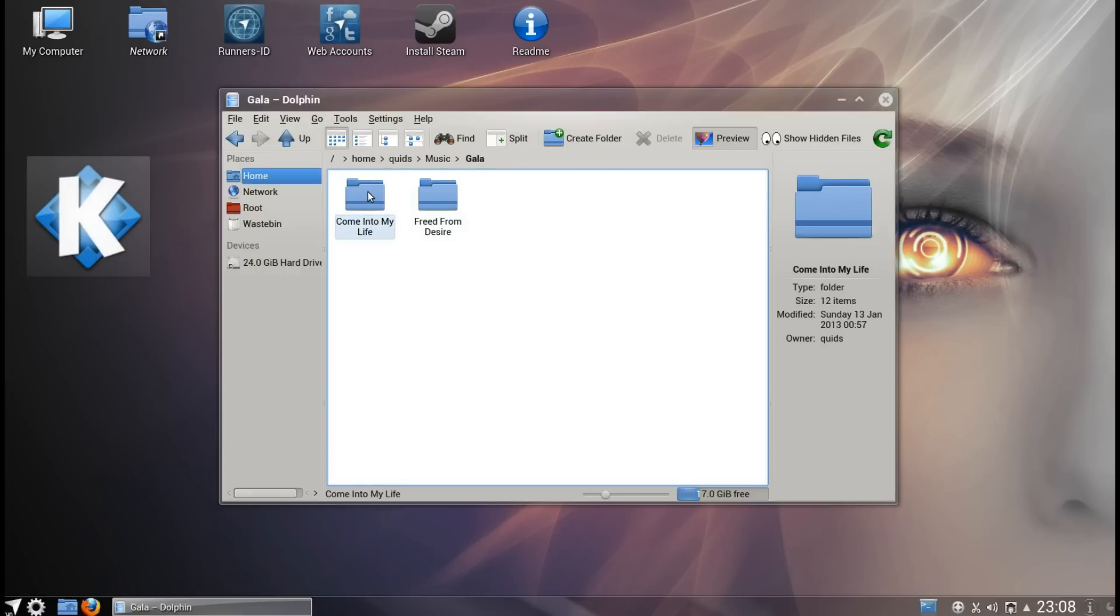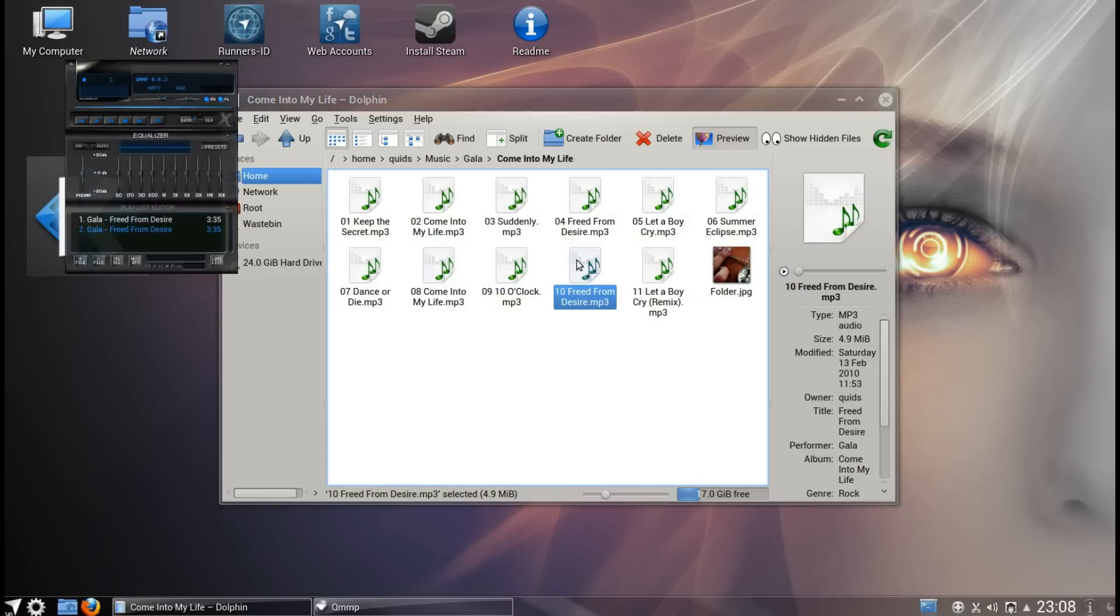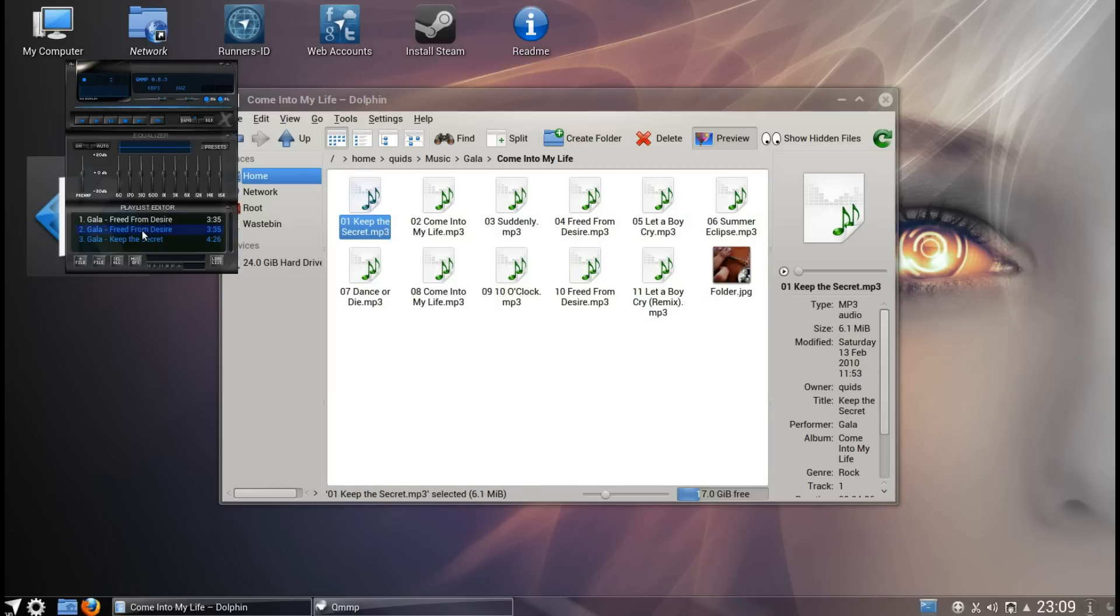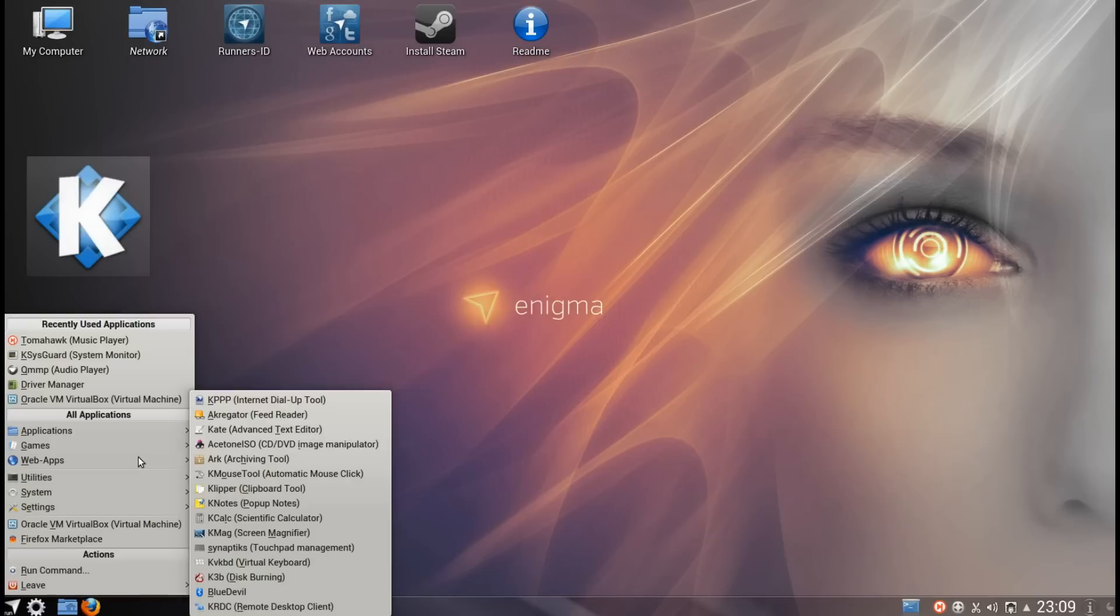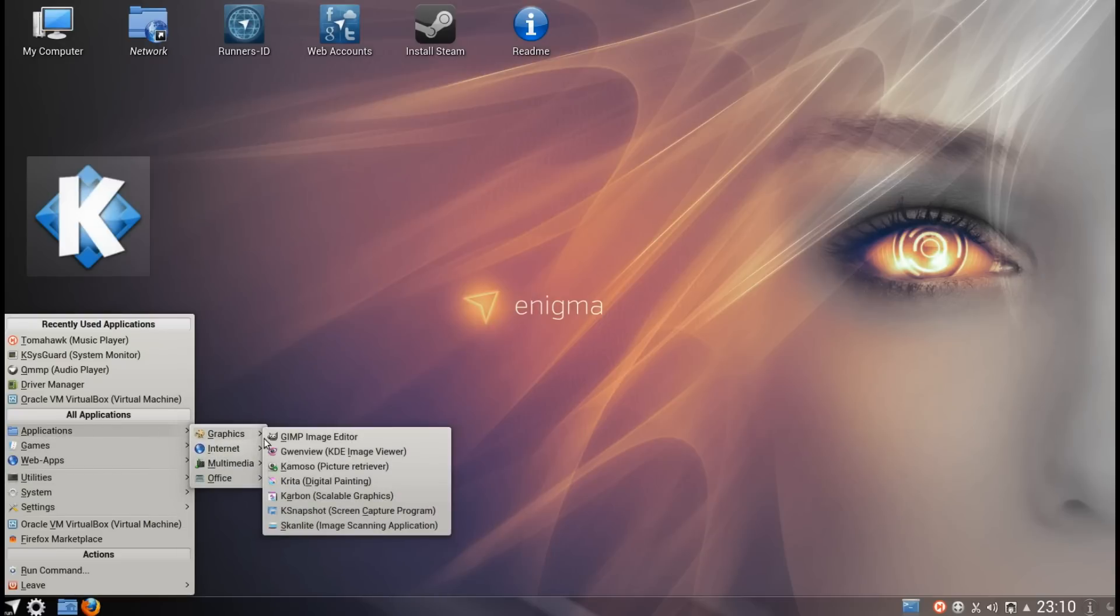Searching around in Dolphin was quite nice and fast. We got the previews there on the right hand side for songs and videos and also pictures as well. Double clicking on one of these MP3 files opens up the music player, QMMP. I'm not sure how to use this one though. I can't seem to get a whole list of files to play. It doesn't really work very well.